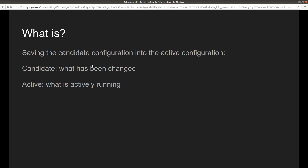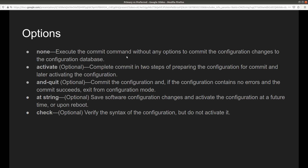The candidate configuration is what has been changed. Whenever you change something, before you commit it is called the candidate configuration, and after you commit it becomes the active configuration. The active configuration is what is actually running on the device.